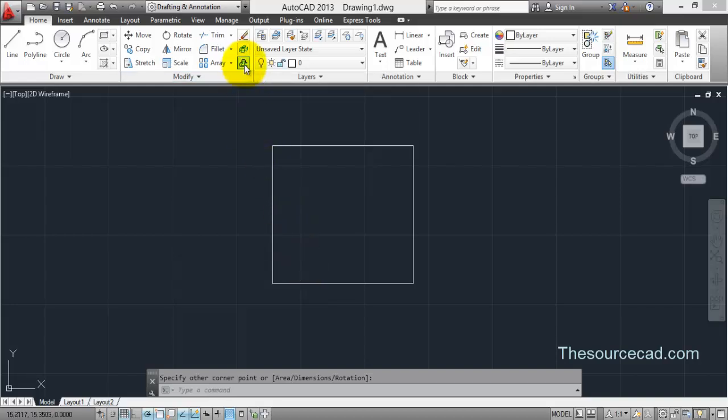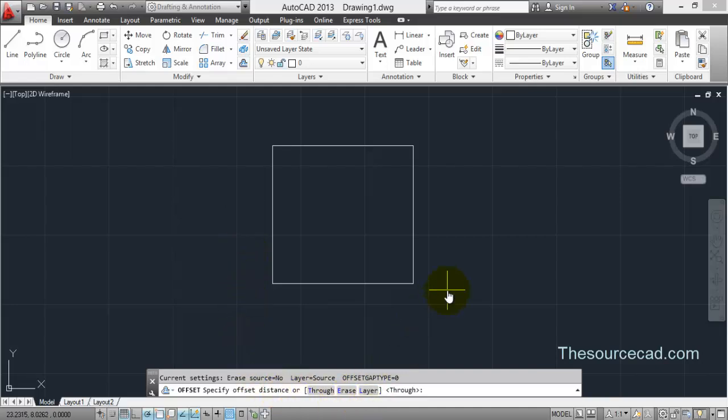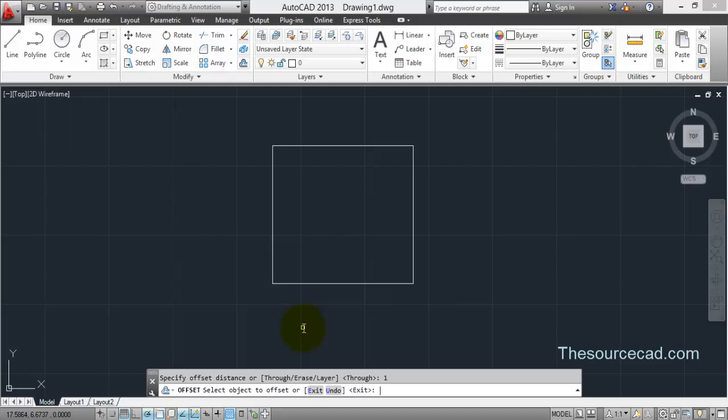For that I will select offset. Now I will specify an offset distance as the command prompt says. So I will specify an offset distance of one unit and press enter.